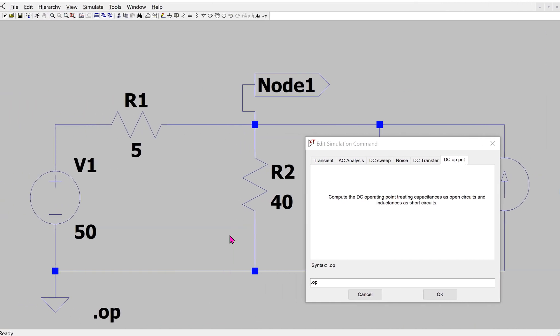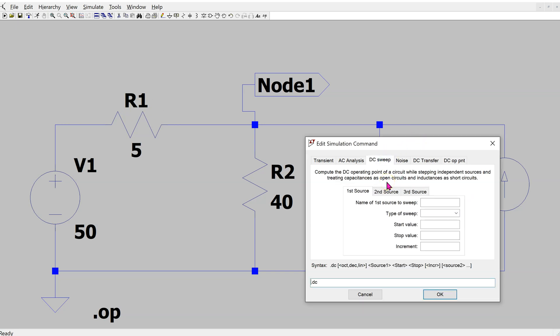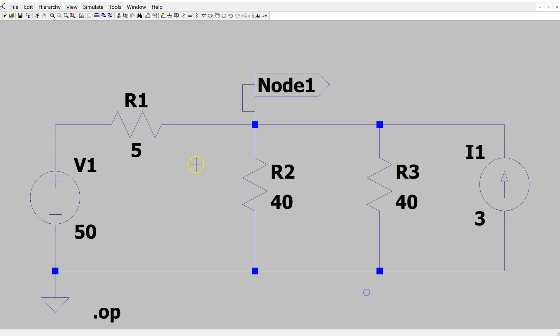In LTSpice it is also possible to sweep a resistance value. Suppose we are interested in the node voltage when the value of R1 is varied. However, this cannot be done through the DC Sweep tab, because there we can only sweep voltage and current source values. To sweep a resistor value, we need to use a SPICE directive.